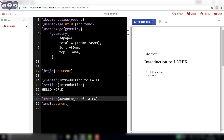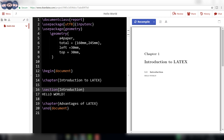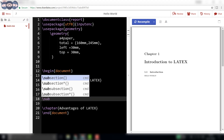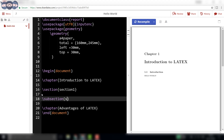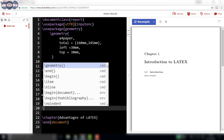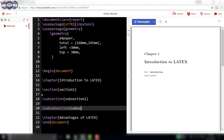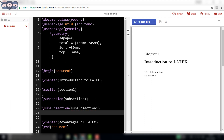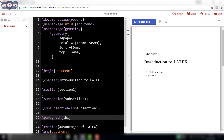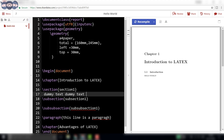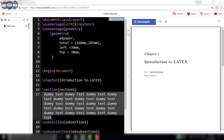Similar to chapters, one can create sections, subsections, sub-subsections, paragraphs and subparagraphs. Let us check them out one by one. The syntax are \section, \subsection, \subsubsection, and \paragraph. Let us add some dummy text after each of these and compile the code.